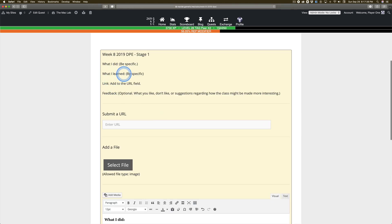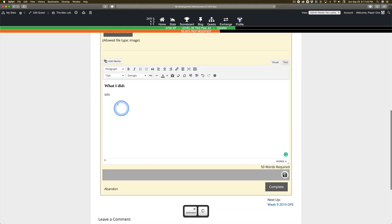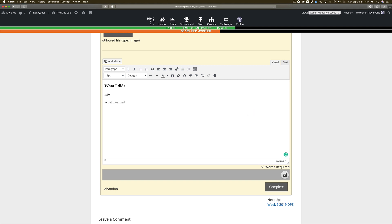And then what's the second thing? What I learned, huh? What I learned. I'm just copying that. Click here, Command V. And once again, this is the info you put in.